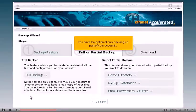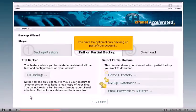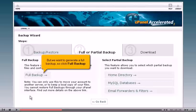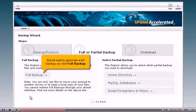You have the option of only backing up part of your account, but we want to generate a full backup, so click full backup.